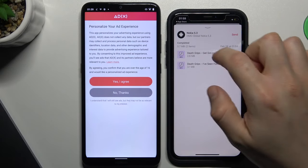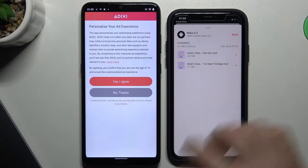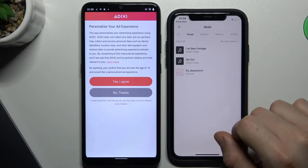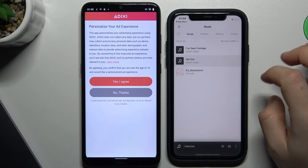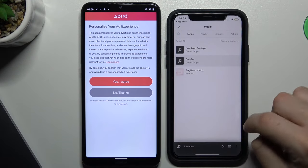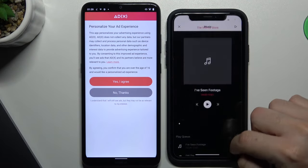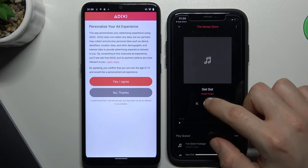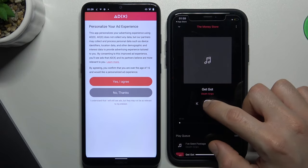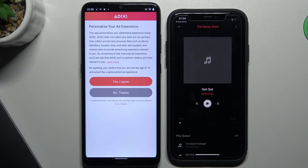Now we have these items on your iPhone and we can listen to this music. That's it — thanks for watching, leave us a subscribe, comment, and goodbye.